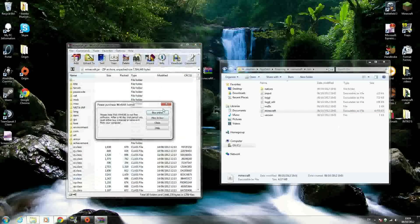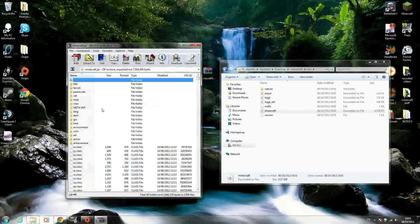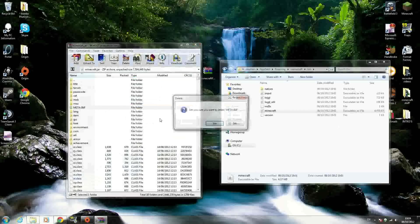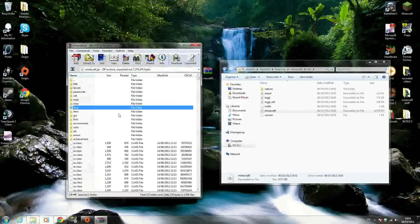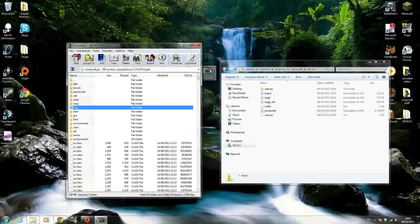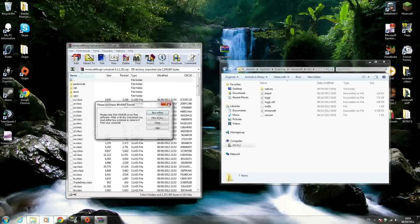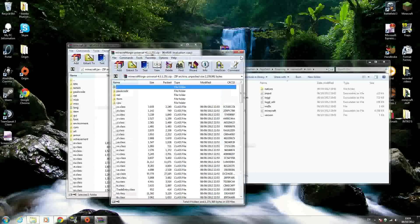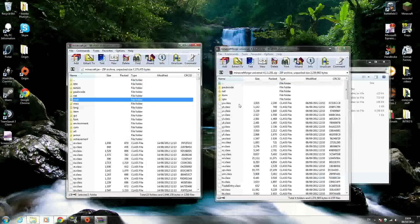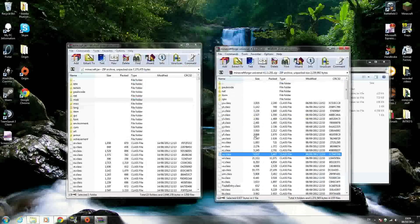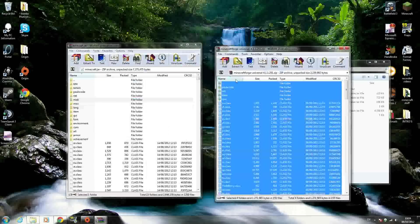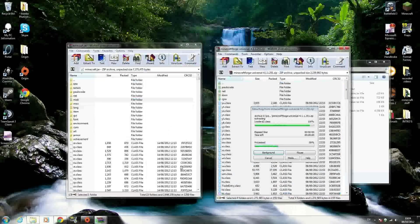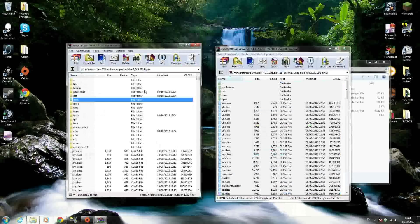A popup appears for the free trial, just close that. You'll see a folder called META-INF. Delete that immediately - it prevents mods from working. Next, open your Minecraft Forge file. Select all the files inside and drag and drop them into your minecraft.jar. Hit OK.